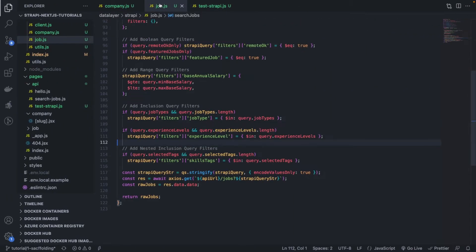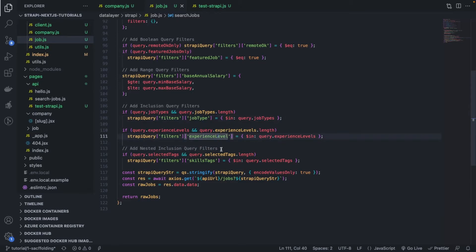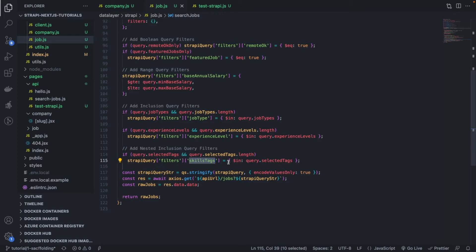Again, you're trying to do exactly the same thing we did for the inclusion, for the job type and the experience level. Well, remember skills tags is a relation attribute. So we need to nest before we can do the inclusion query. And that's exactly what we need to do here.